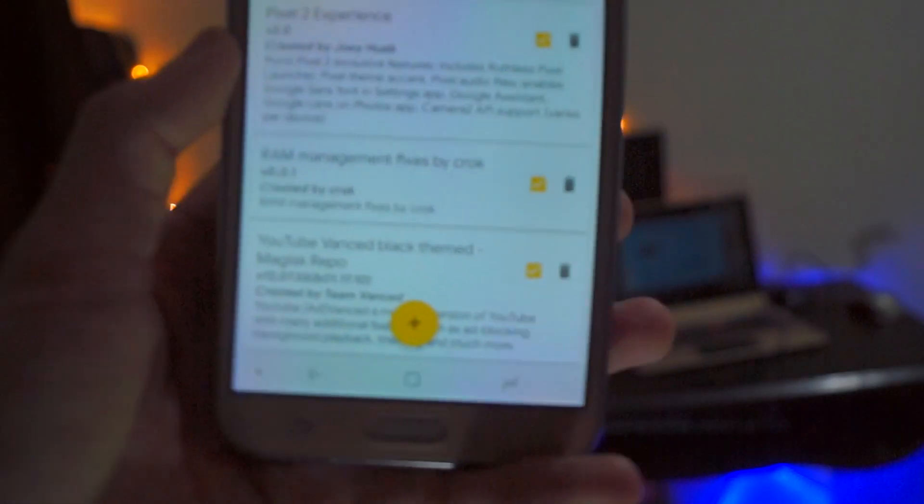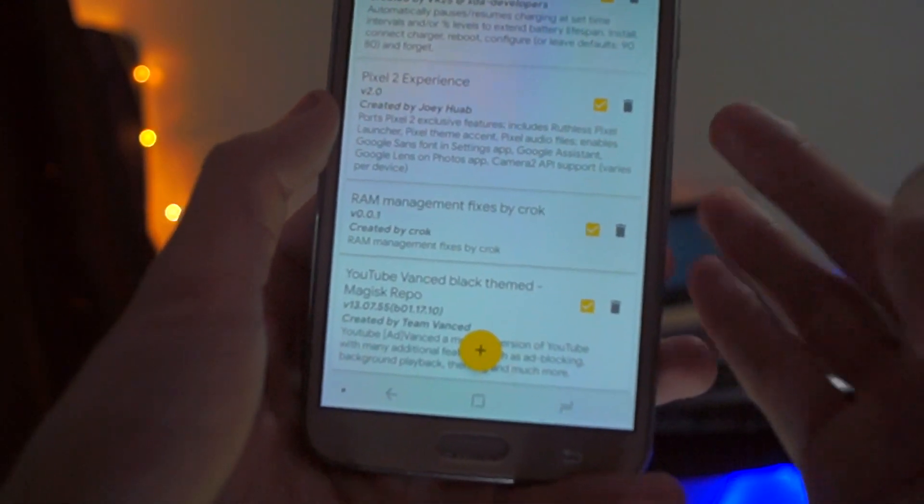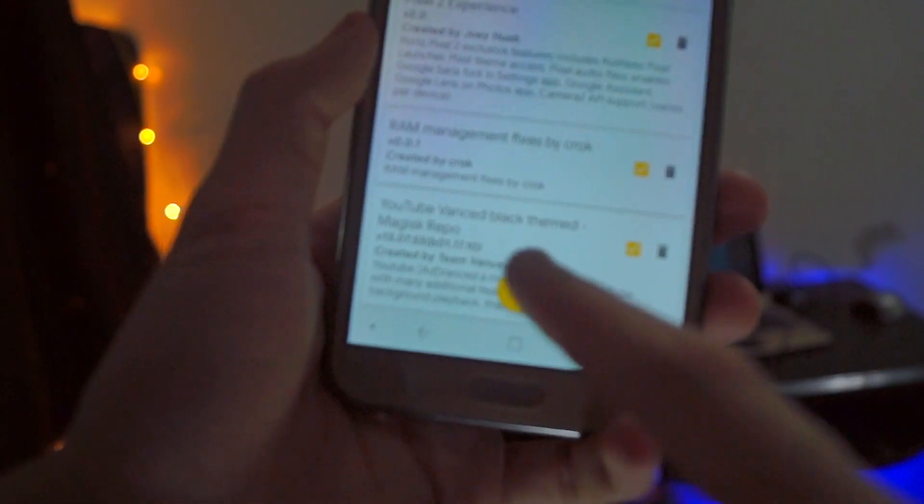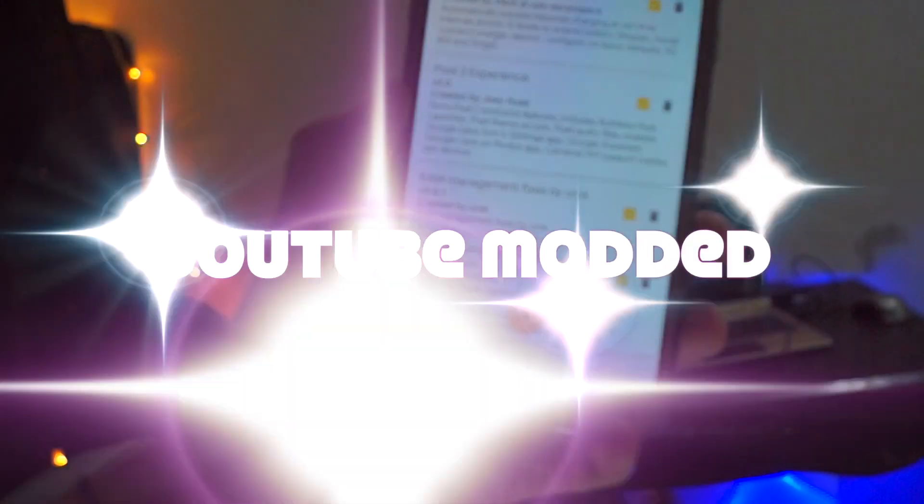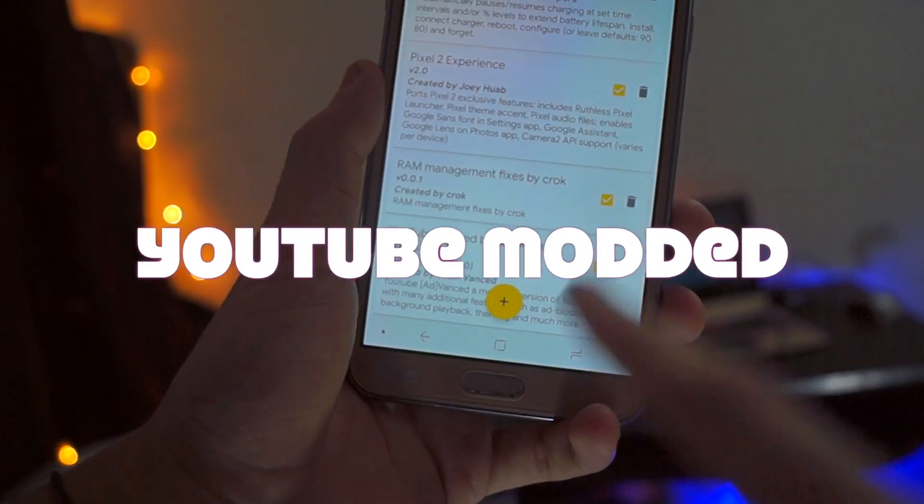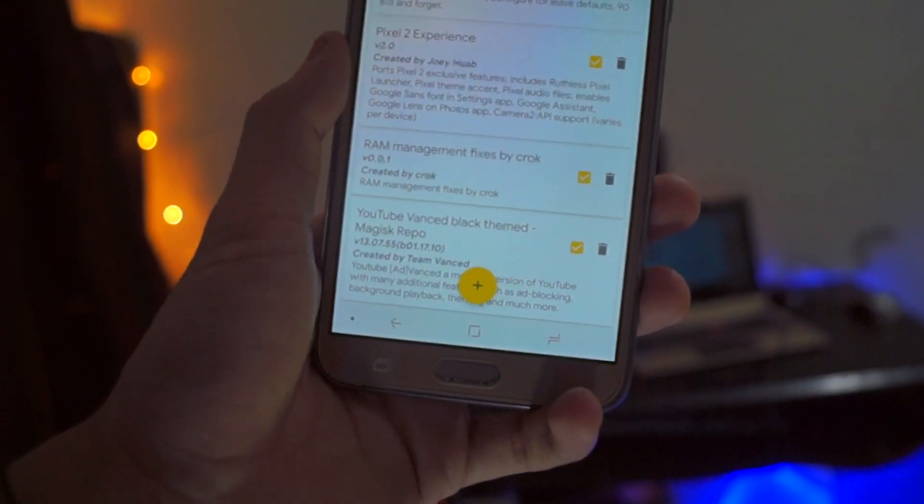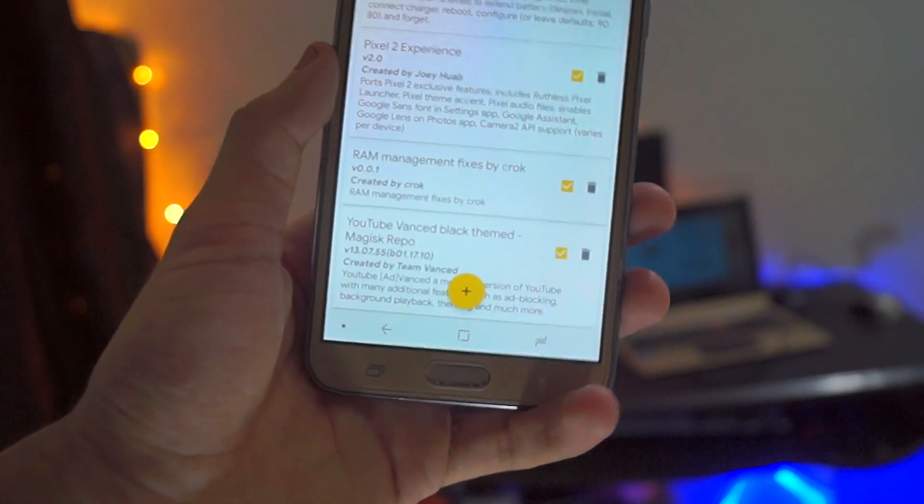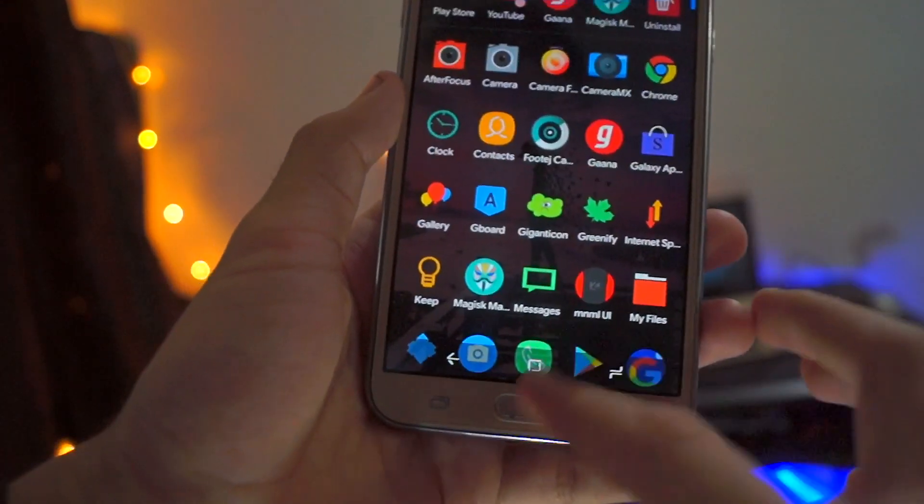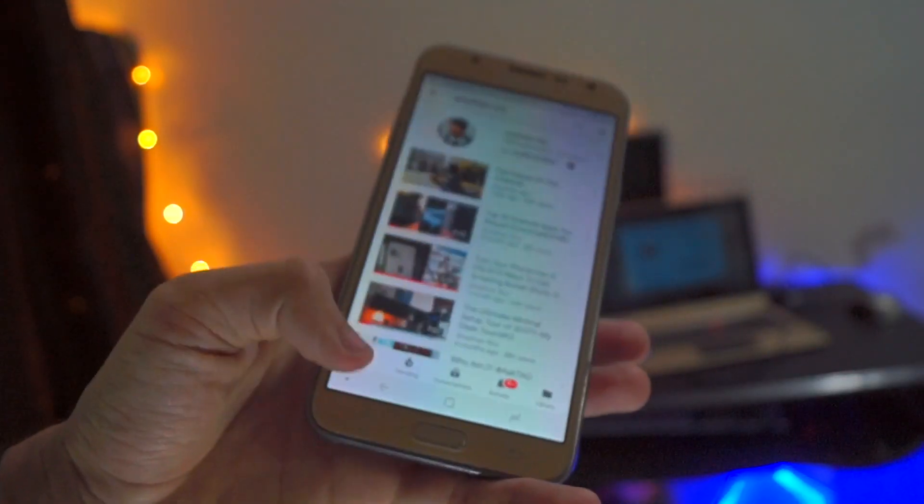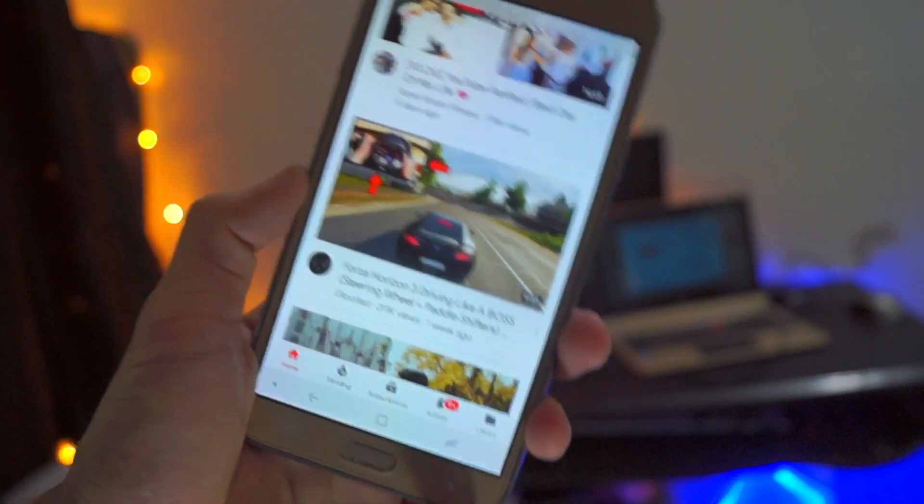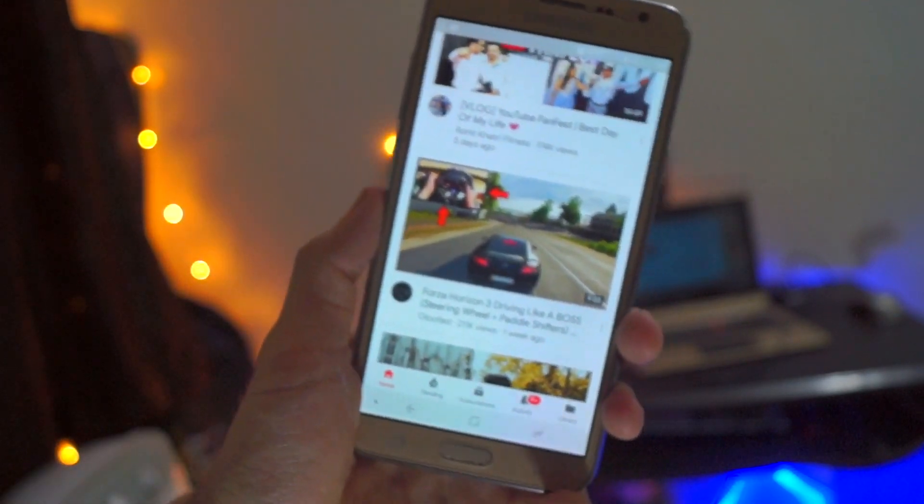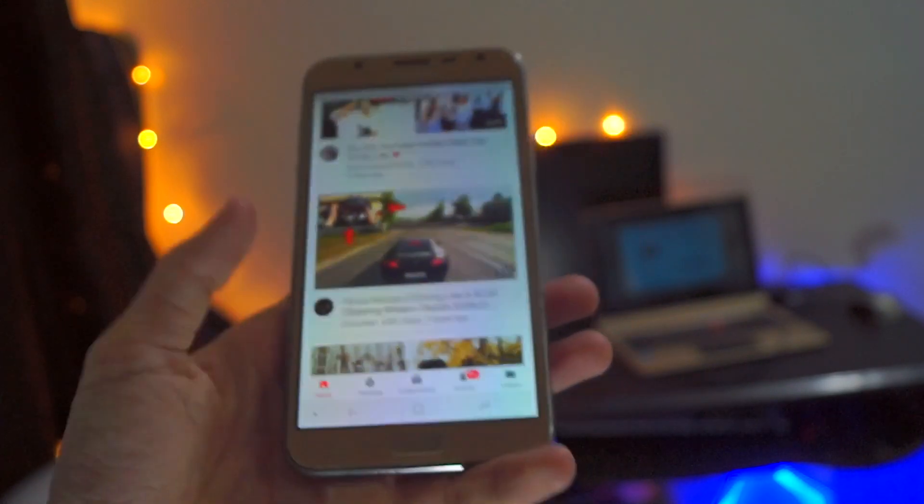Then the last module that I use on a daily basis is the YouTube modded version. What it does is give you the feature of background playing, so you can use your YouTube app for music streaming purposes.